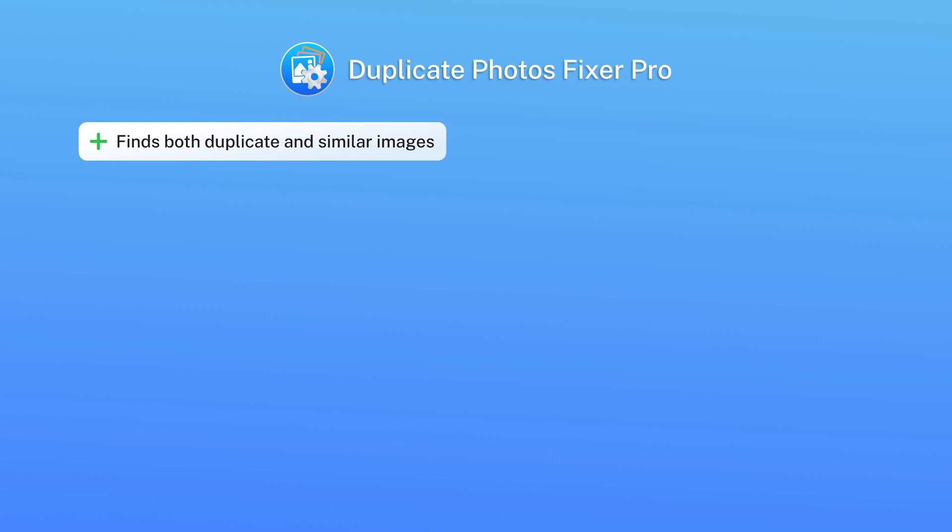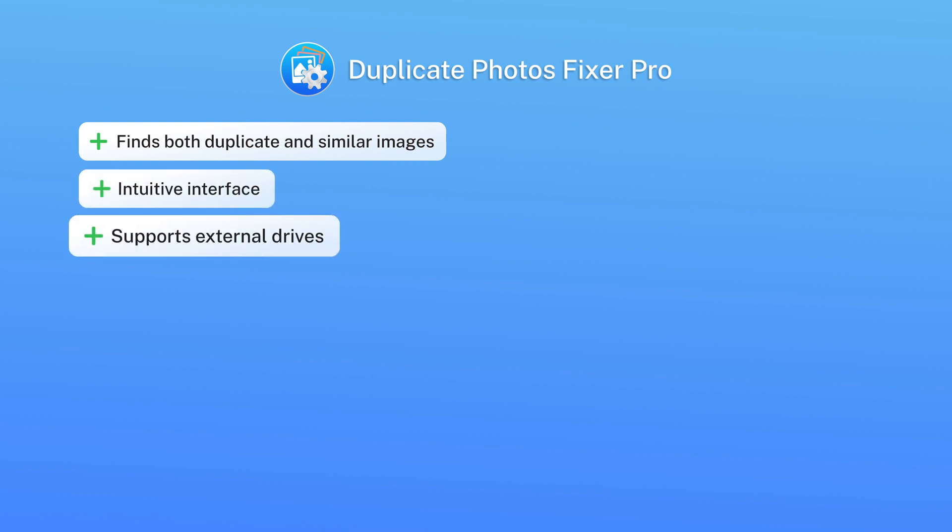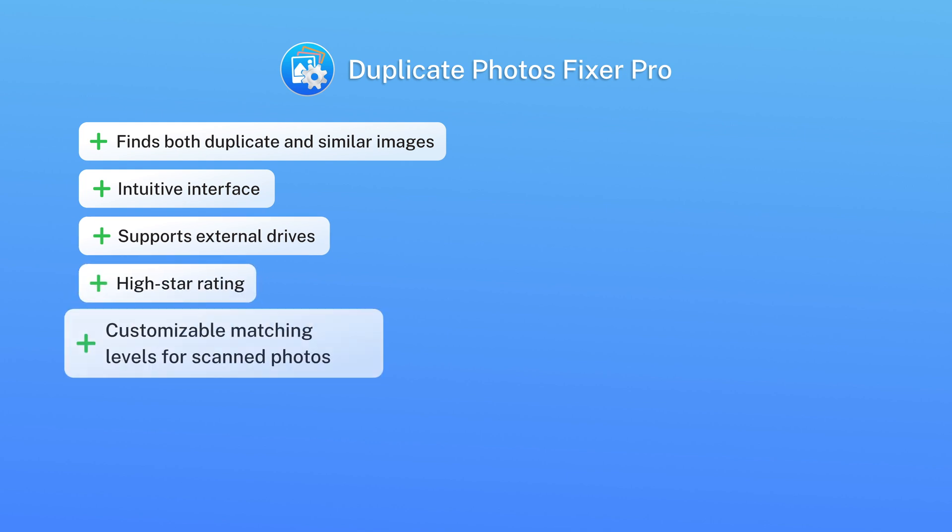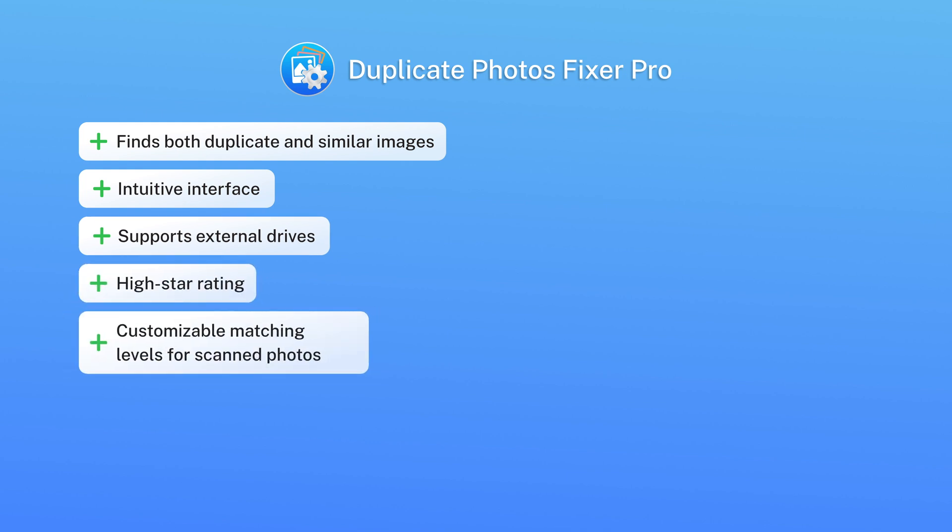Pros: finds both duplicate and similar images, intuitive interface, supports external drives, high star rating, customizable matching levels for scanned photos.